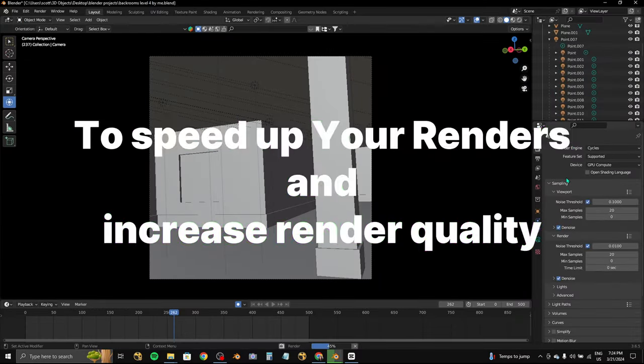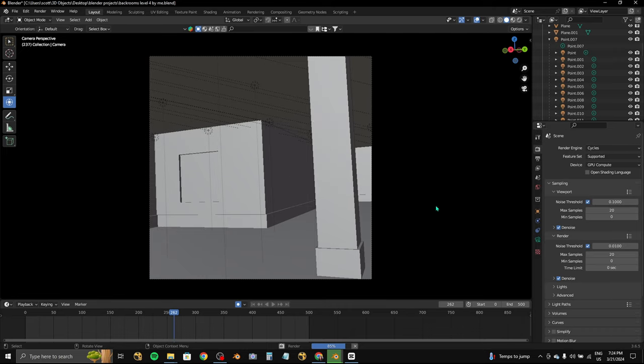Do this to instantly speed up your renders and increase render quality. The first thing you want to do is make sure that you're in the render tab.